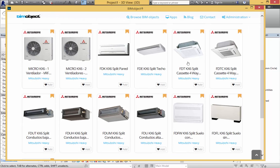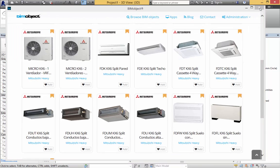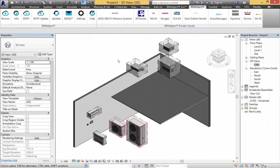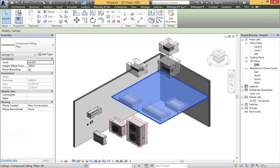I have already built the model, so let's have a look. Here I have inserted a number of different Mitsubishi Heavy Industries objects and I am going to make the ceiling disappear.